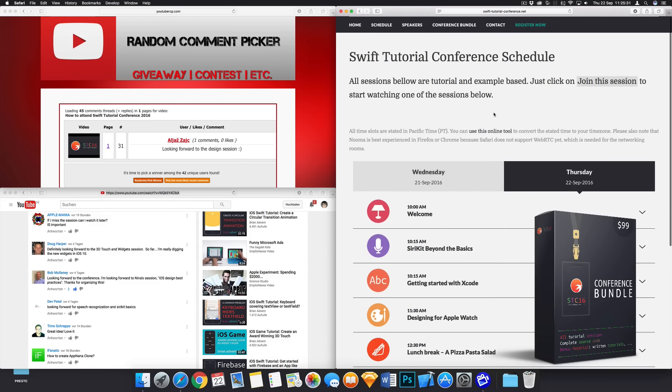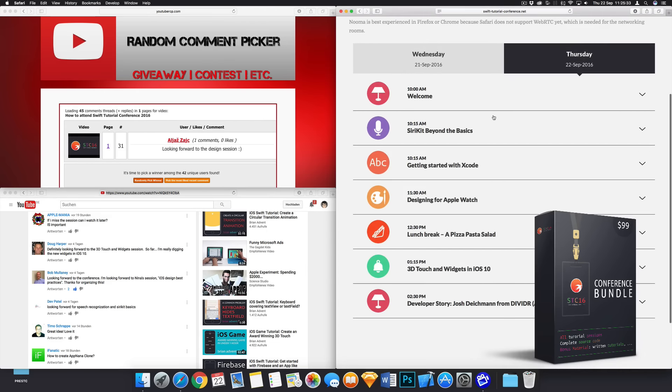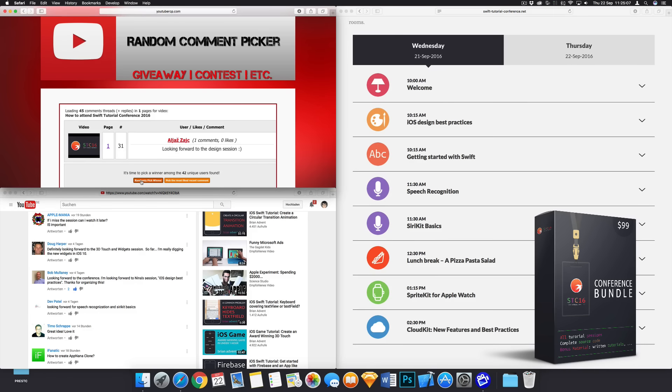The three of you who were now selected, I'm going to contact you via YouTube and please respond within the next two days. Otherwise, I will simply do this again and the next one I'm going to randomly pick is going to get the prize. So just that we don't waste any of these three conference bundles.